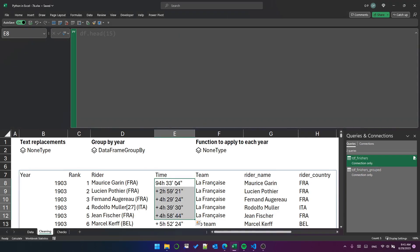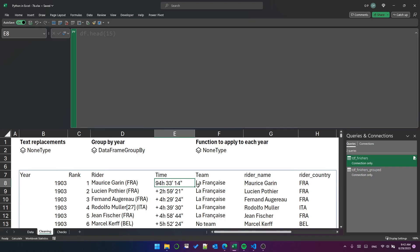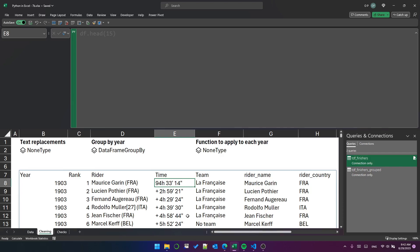In the time column, the values are hours, minutes, and seconds. Hours are followed by an H, minutes are followed by an apostrophe, and seconds are followed by a double quote. For the winner of each year, so rank 1 of each year, we see the total time.